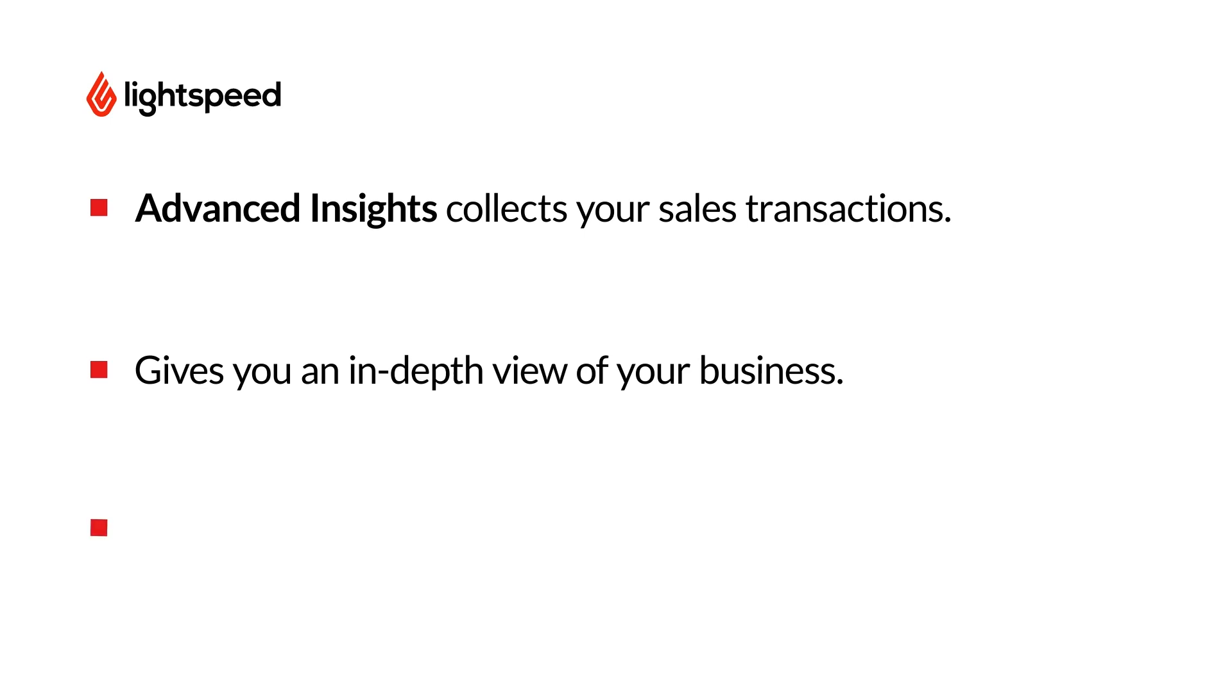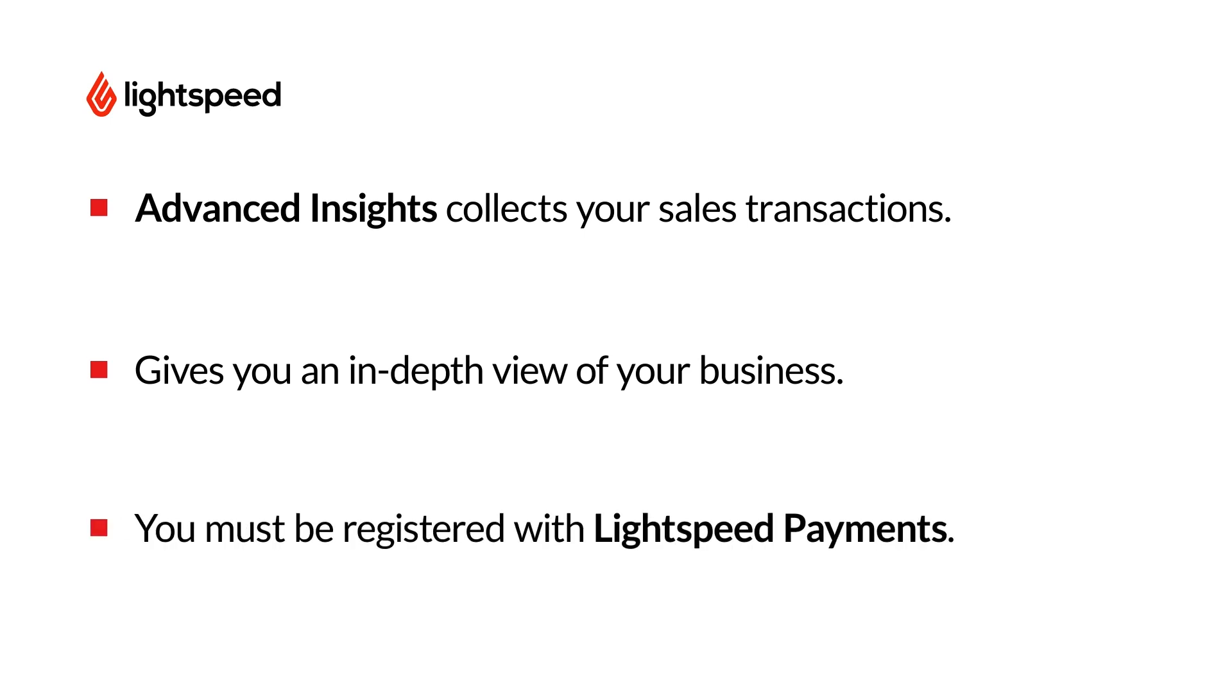It's important to note that you need to be signed up for Lightspeed payments to access Advanced Insights. If you'd like to learn more about Lightspeed payments we've got a link in the description with all the details.